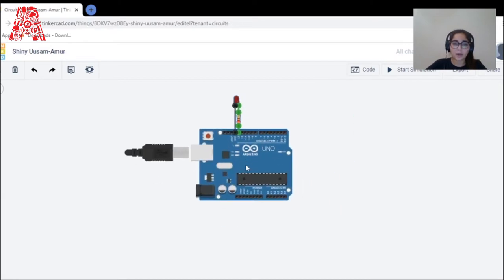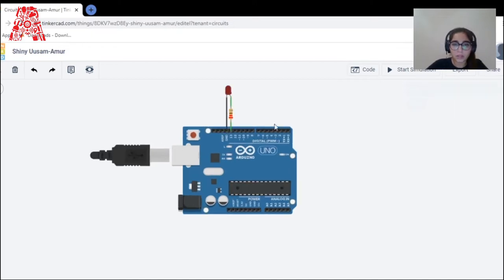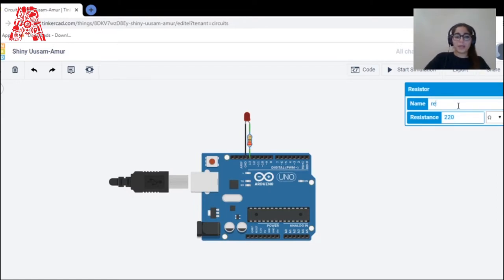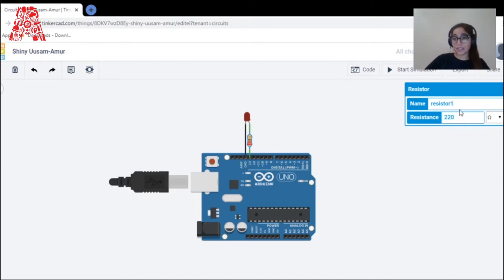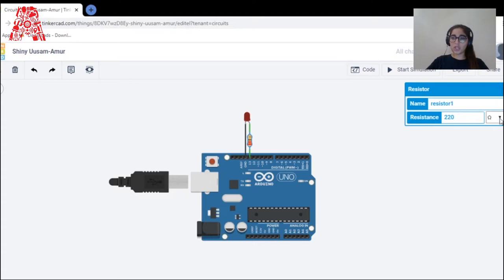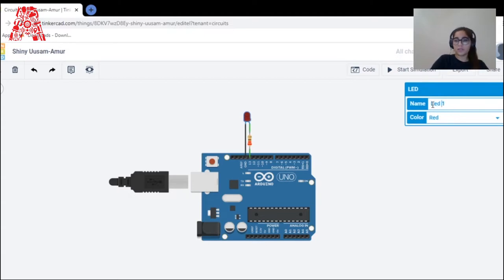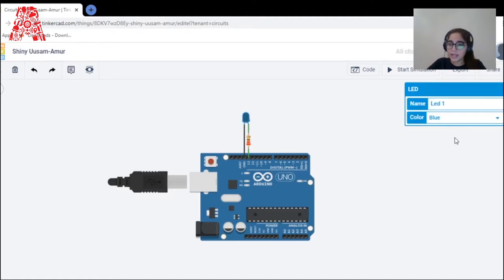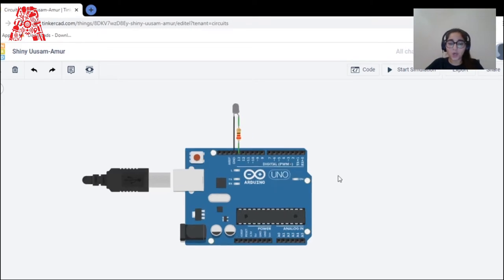This is a resistor — you can click on it and name it. Naming is very important, especially when you're working with a lot of components simultaneously. For example, name it 'Resistor 1' and you can change the resistance value and units. This is an LED — you can name it 'LED 1' and change its color. For example: red, yellow, white, and many more.